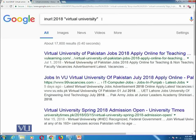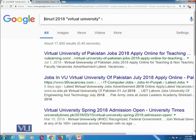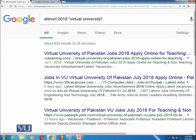Just as we did for allintitle, we can also use allinurl. This works the same way — it searches all terms independently in the URL without caring about their order.